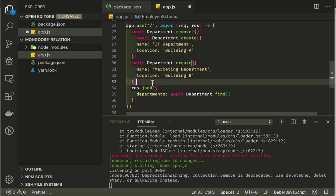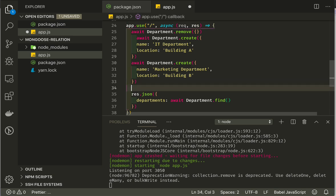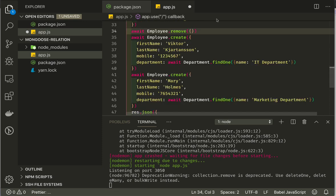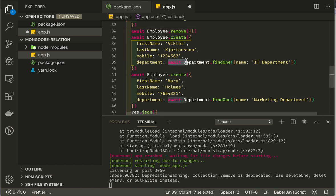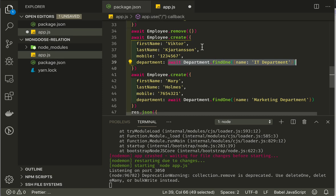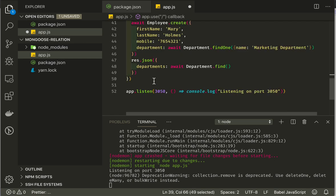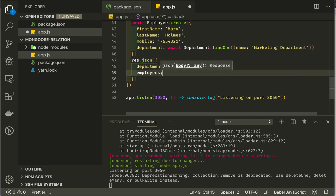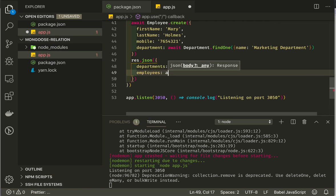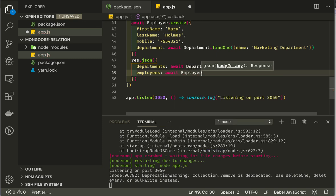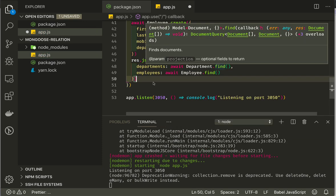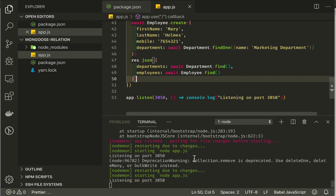We can then create an employee. I will just copy it from my example to save some time. I start by removing all employees if they exist, and create two employees, Victor and Mary. And you see here is the tricky part. The department is one that I find with the statement find one. It returns one object, not an array, which find does. And the name is IT department and the marketing department. Here we can write out our employees by saying await employee find. We'll find all employees, and we'll see how the relation works.